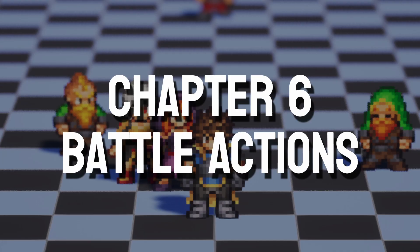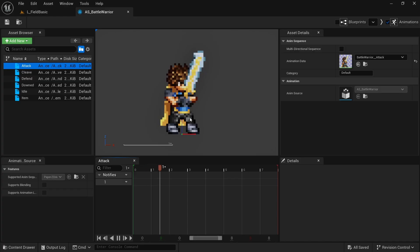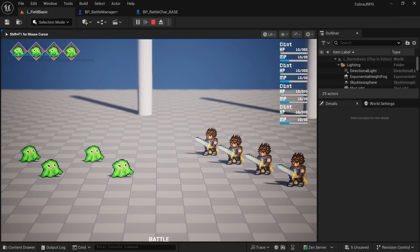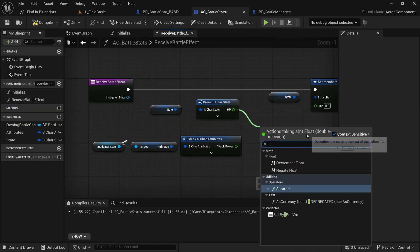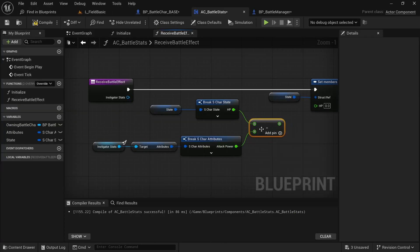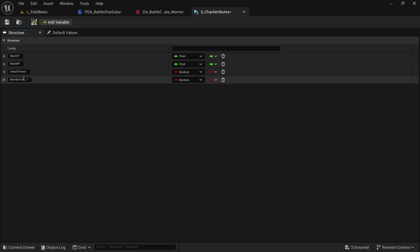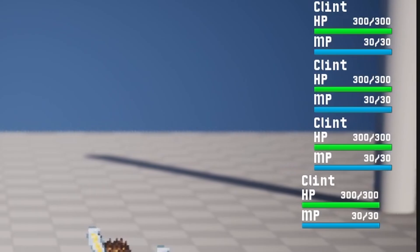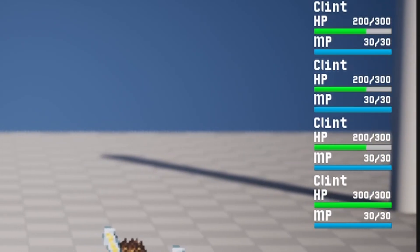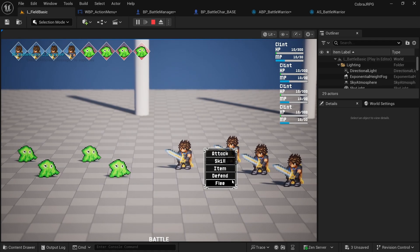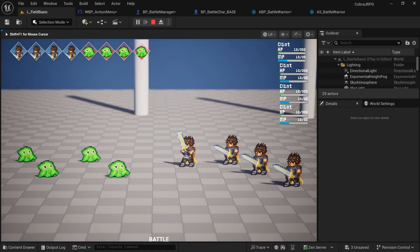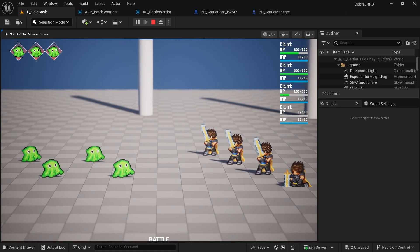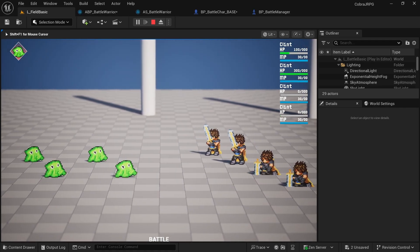In chapter six we implement battle actions which means we finally make our warrior attack and also enable the enemies to attack us. And to actually update the health values we set up the entire attribute system for our characters using data assets which makes it very convenient to update and work with. We also handle things such as entering the defensive state and enabling characters to get knocked out.